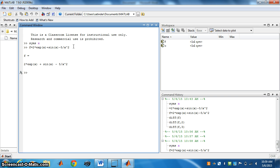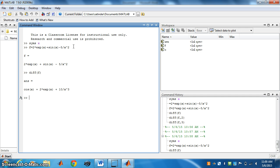Now we want to find the first derivative. We write diff, differentiate f. Press enter. The first derivative has appeared.